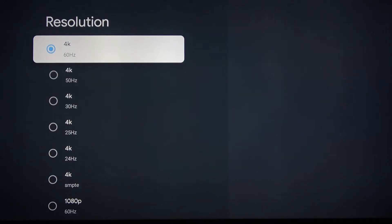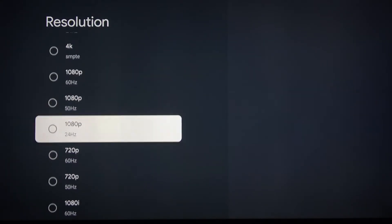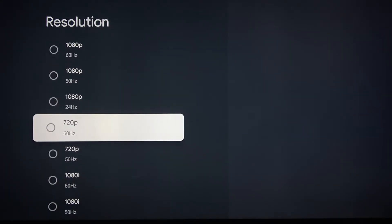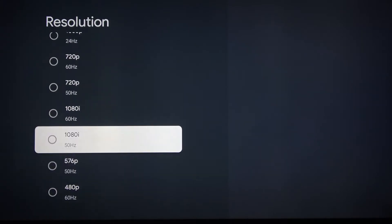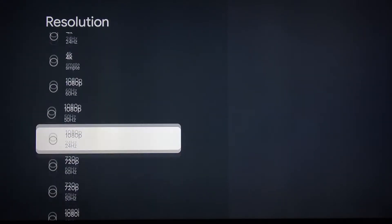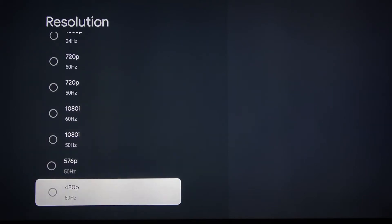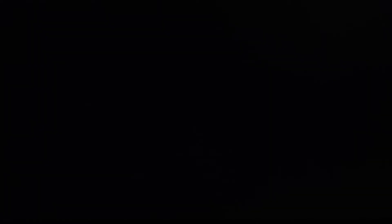Here you can choose between 4K and other resolutions. Let's choose the lowest one so you can see the difference.